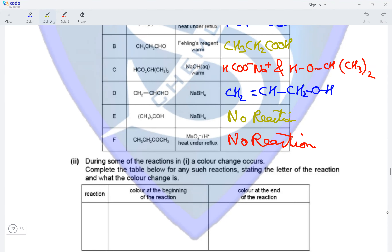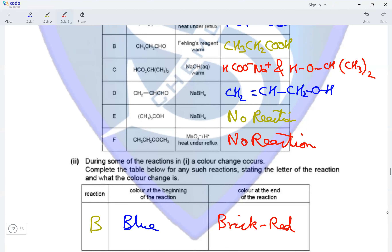During some of the reactions in part one, a color change occurs. In reaction A, no reaction takes place so there is no color change. In reaction B with Fehling's reagent, the reagent at the beginning is blue, and since the reaction takes place, a brick red precipitate forms. In C, hydrolysis with NaOH shows no color change. In D, reduction shows no color change. E and F do not take place. So the only color change is in reaction B: blue solution to brick red precipitate.